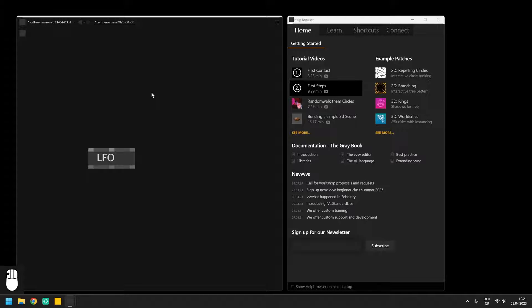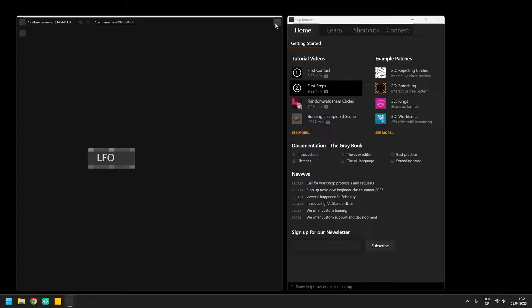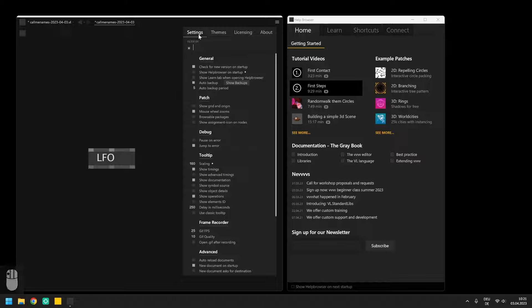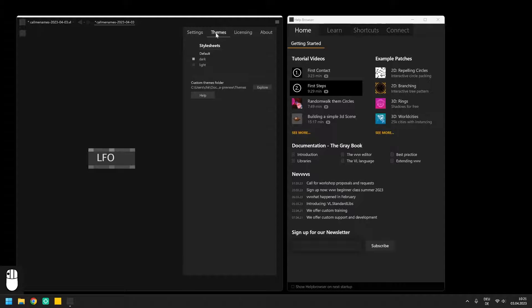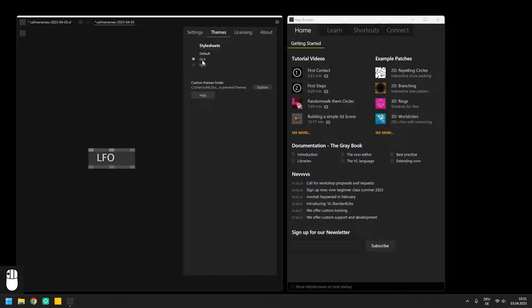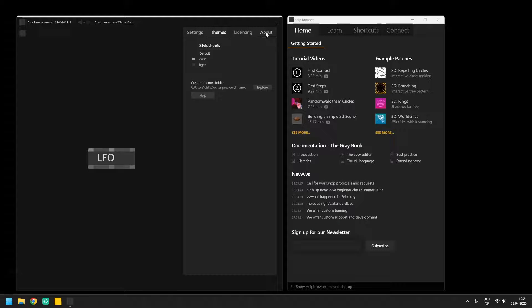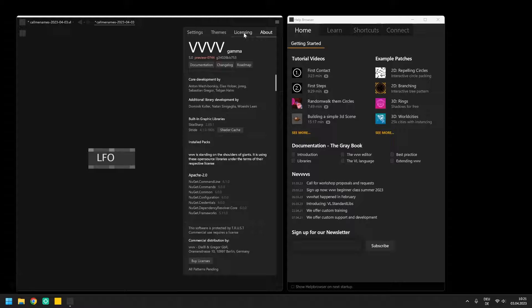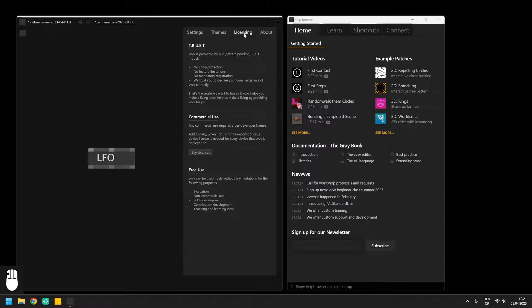Since the release of the official video you just watched, VVVV also got this menu in the top right corner. This gives you access to the settings, the theme for example a light or a dark theme and also further information about the environment itself and its license.